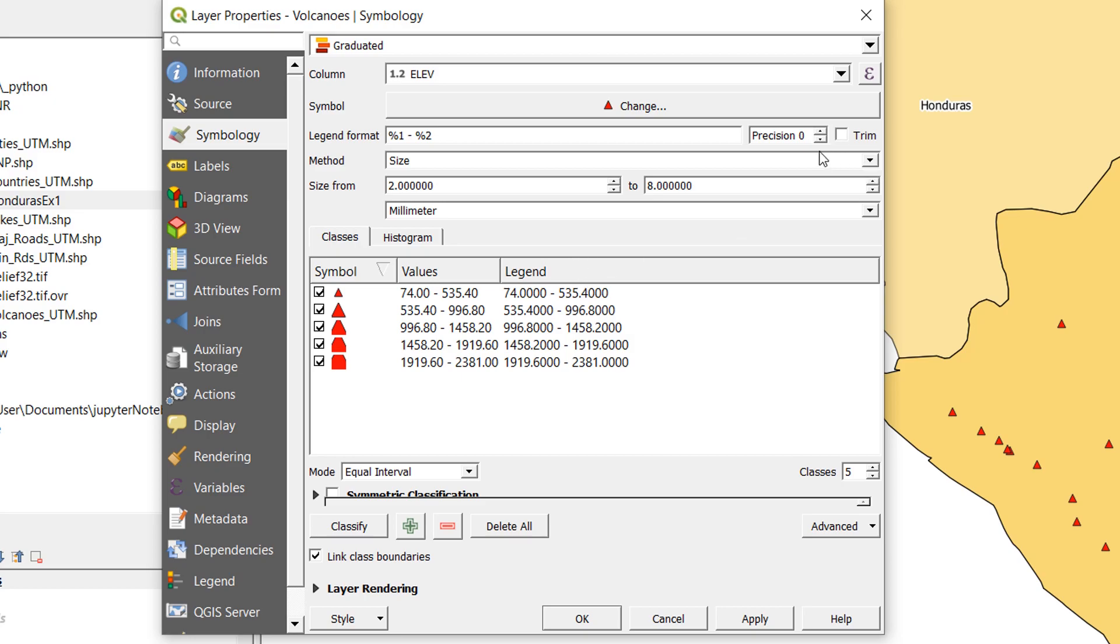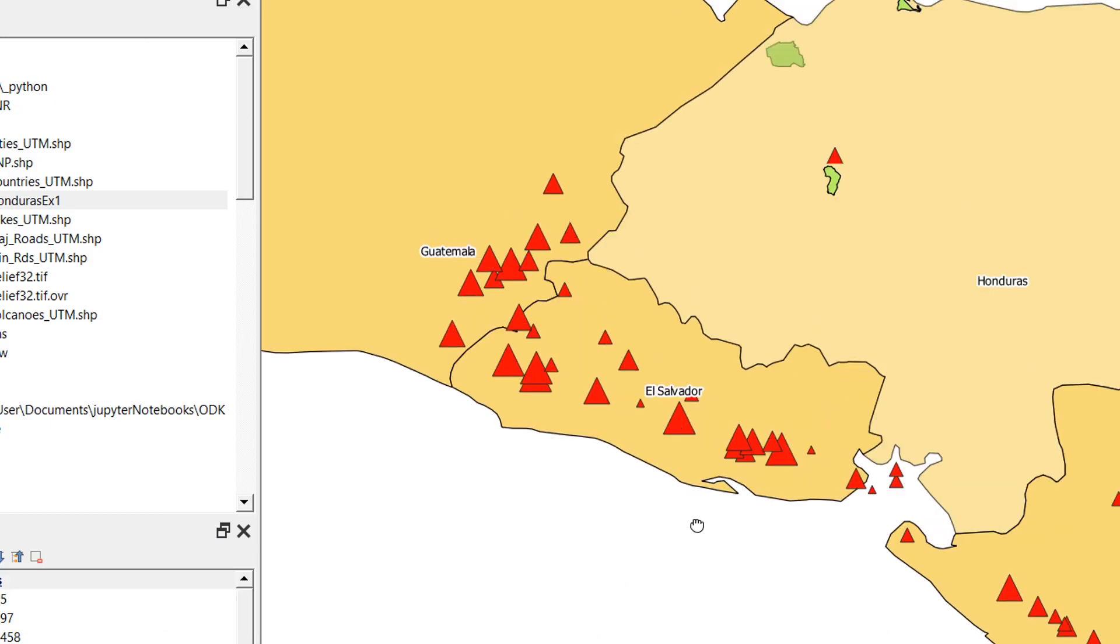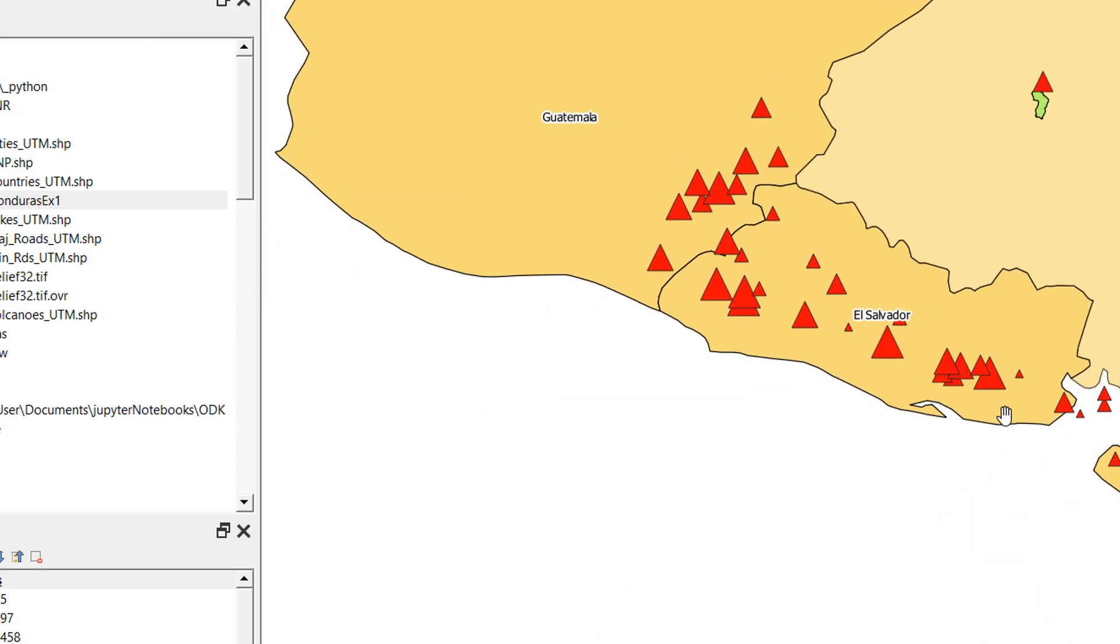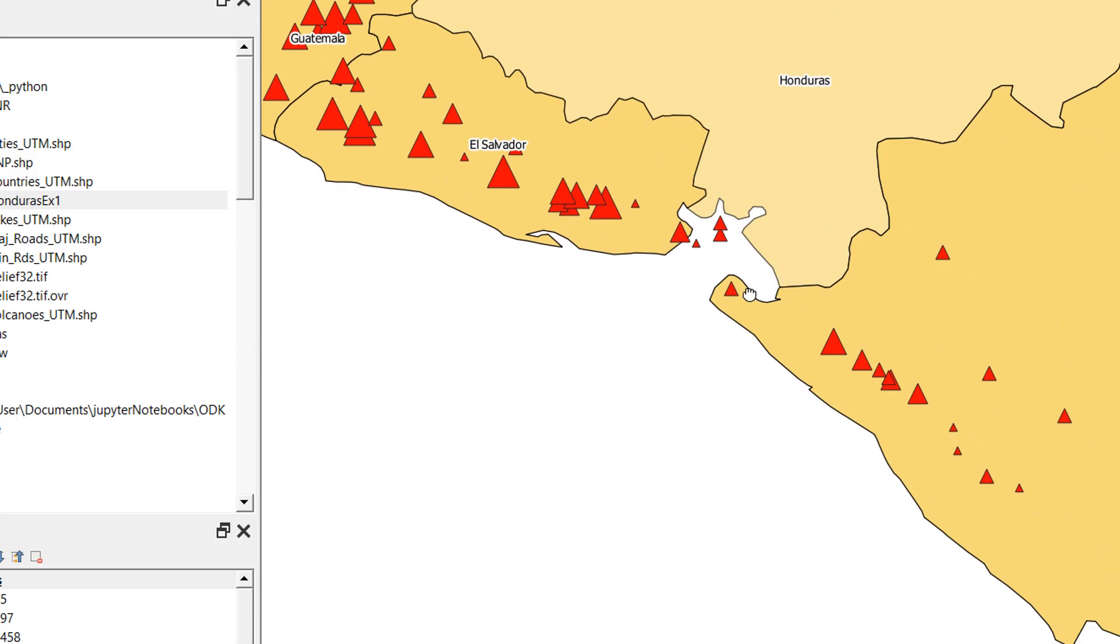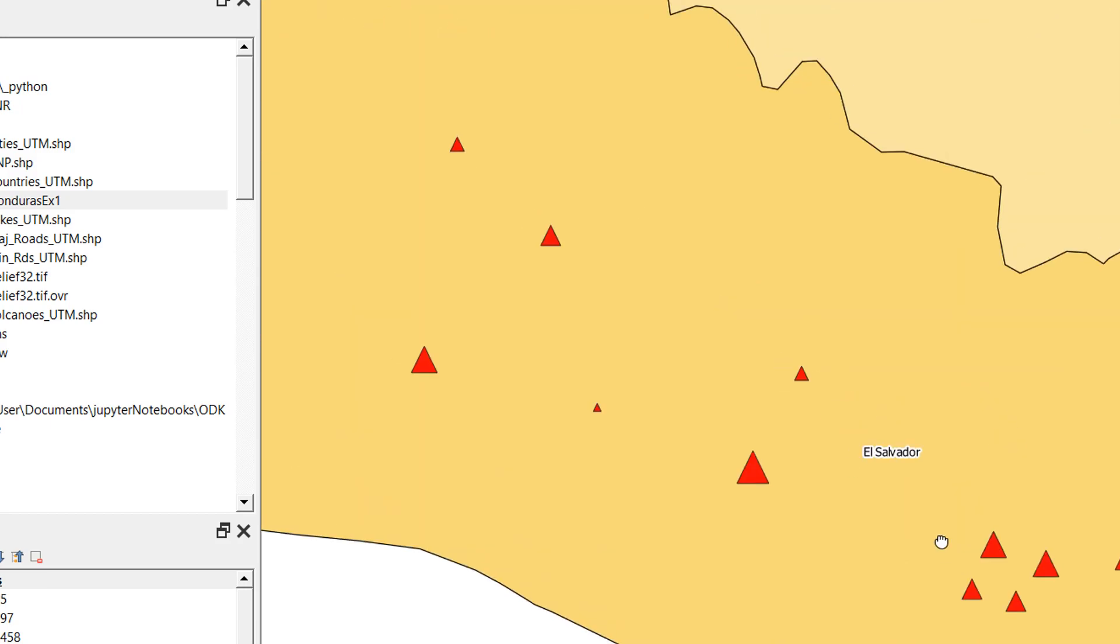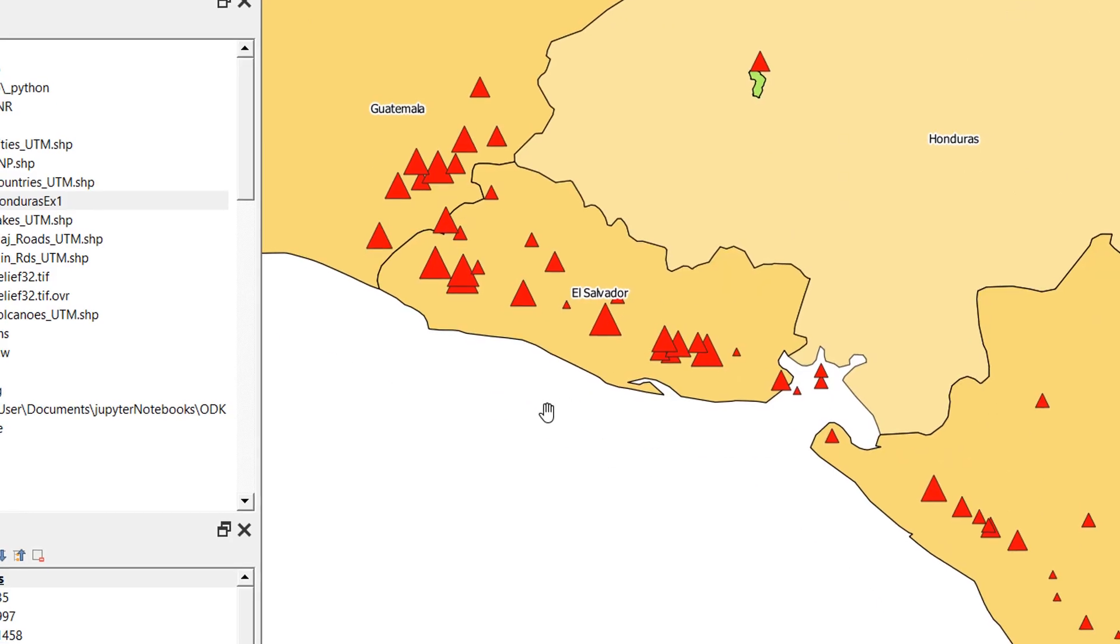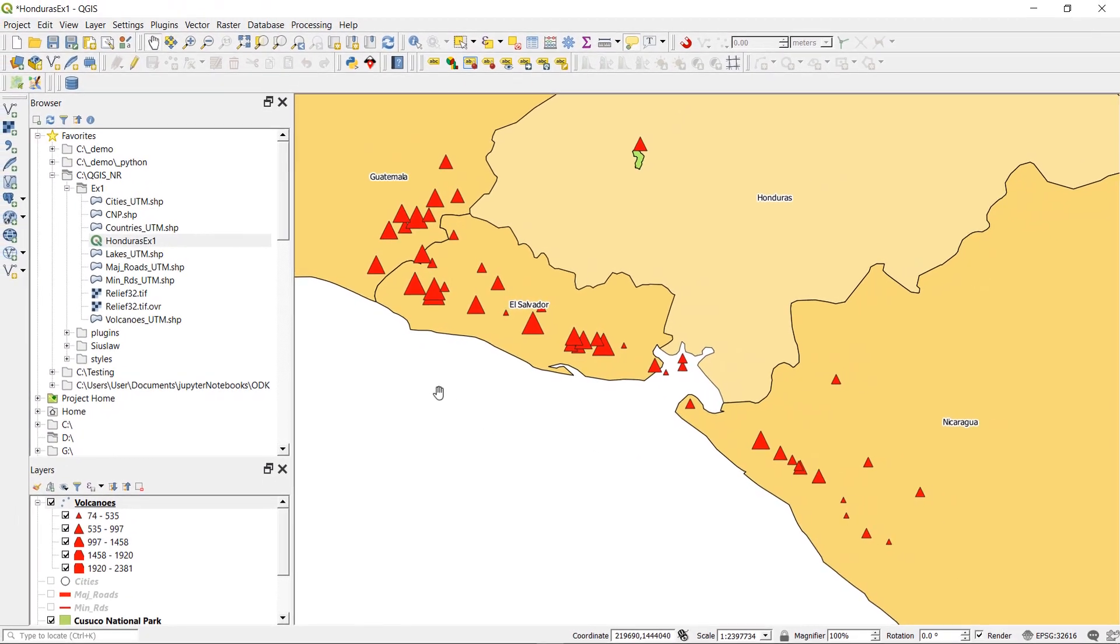Our legend seems to be precise to four decimal places. I do not want that, so I'm going to hit trim and that makes our legend look a lot neater. I'm just going to apply this. Now you can see in the background our volcanoes have grown in size. The very tall volcanoes are going to be big and the very low altitude volcanoes are going to be small. That's pretty good. That's how we can graduate by size.